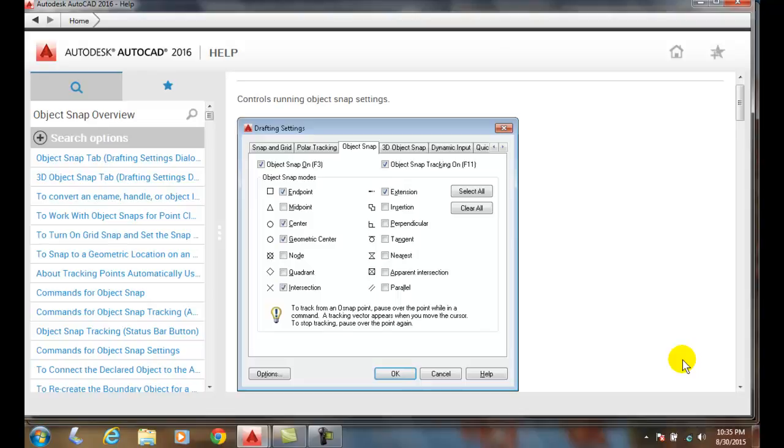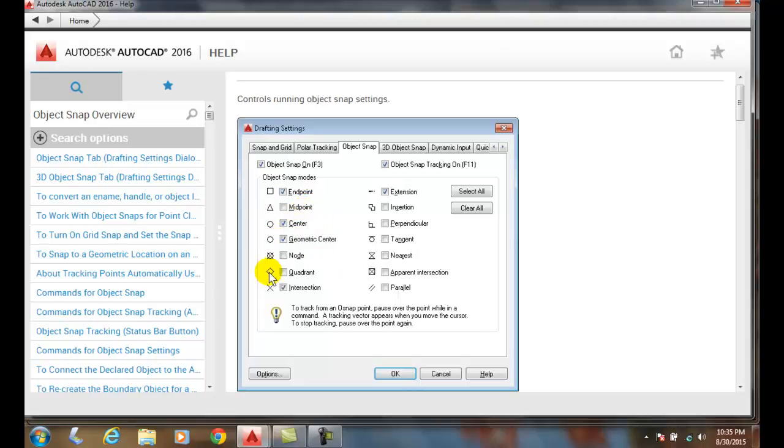These object snaps find the exact locations of various types of modes. They snap to the endpoint of a line, midpoint of a line, center of a circle, or quadrant, which is one of the four corners of a circle.